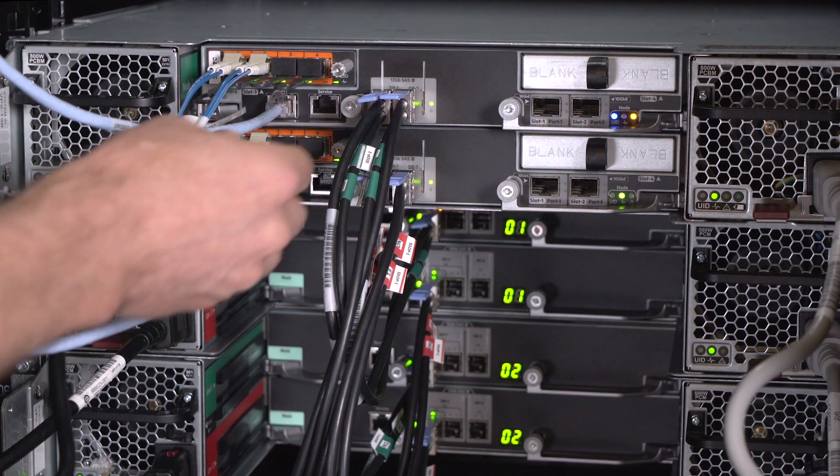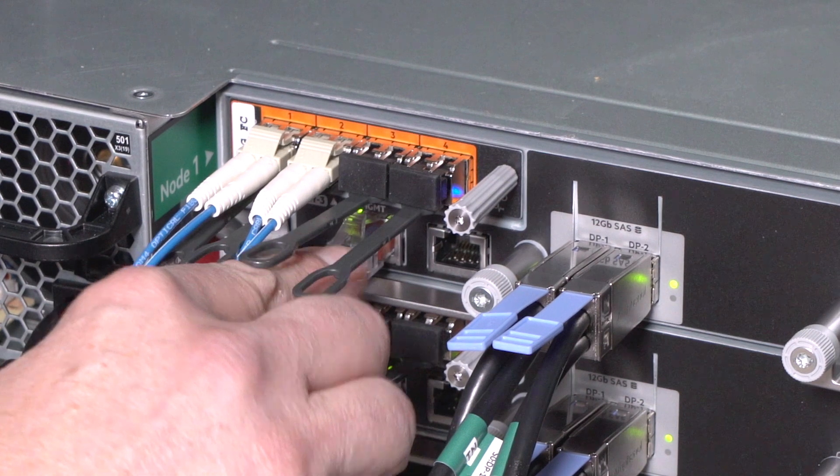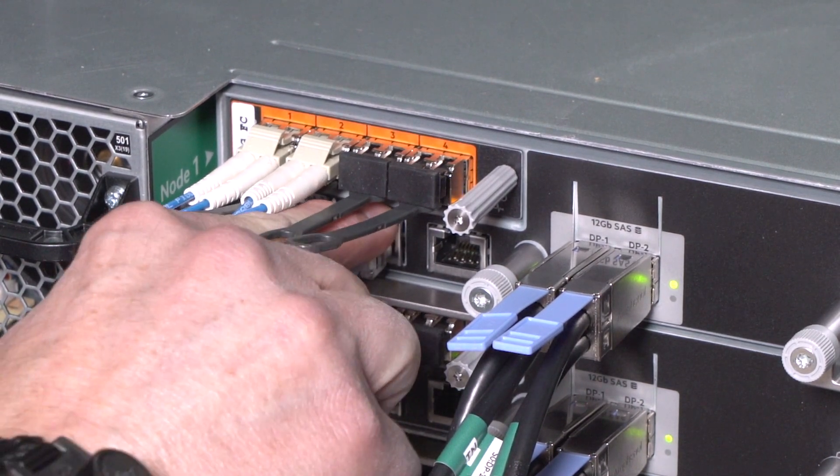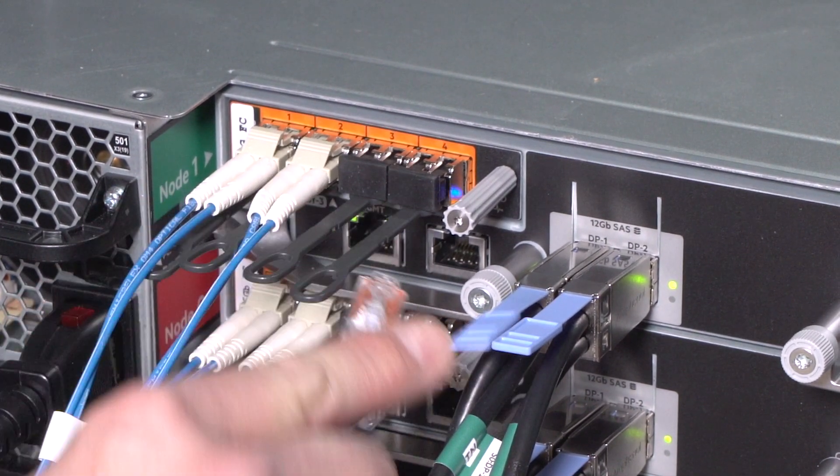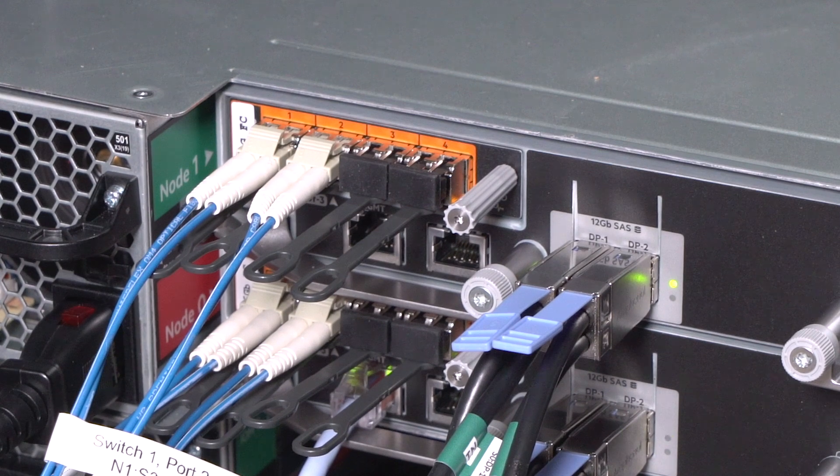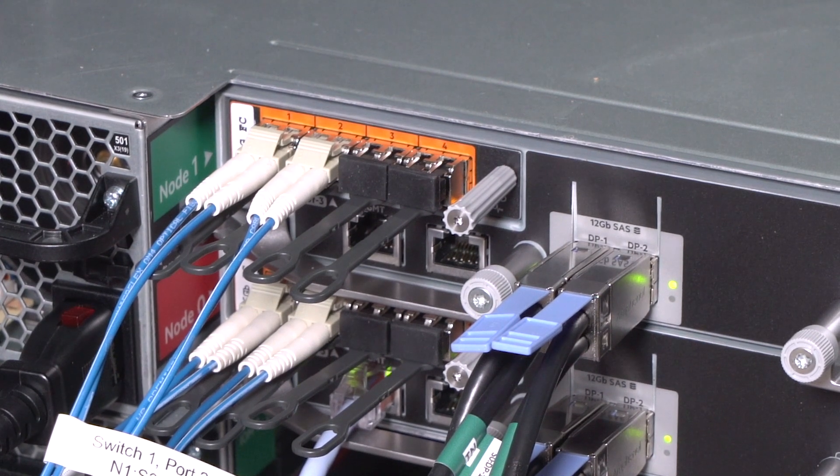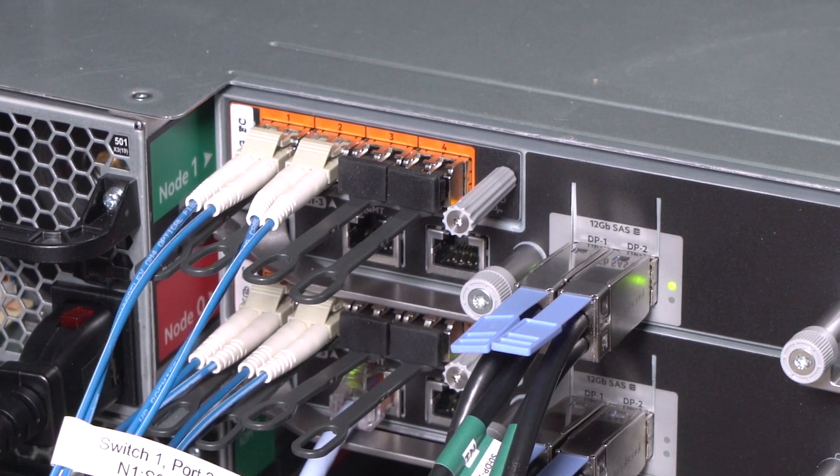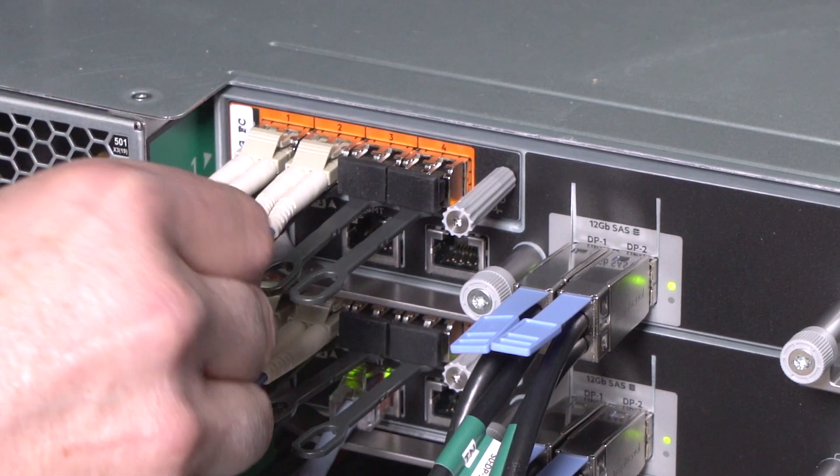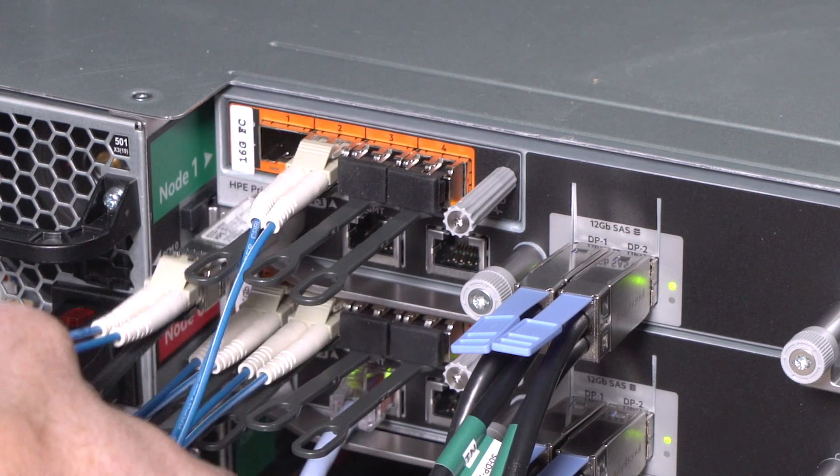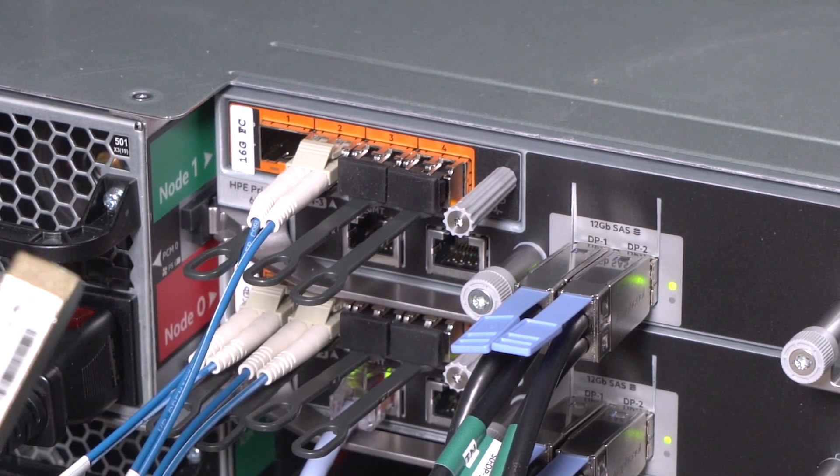Remove the Ethernet cable from the management port by pressing the release tab and disconnecting the cable. Remove all fiber cables by pulling out the long tab underneath the SFP and disconnecting the SFP with the fiber cables attached.